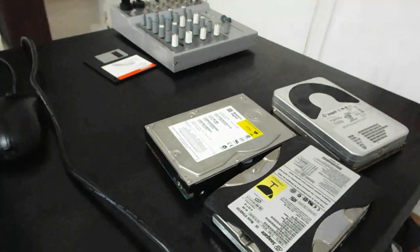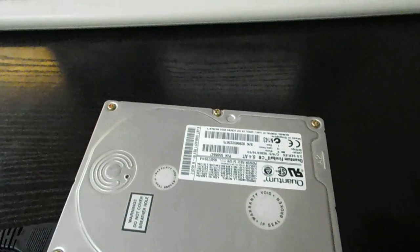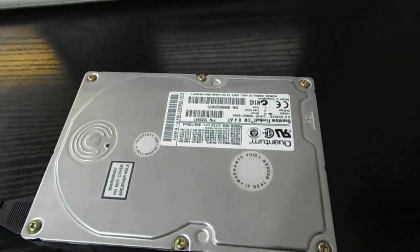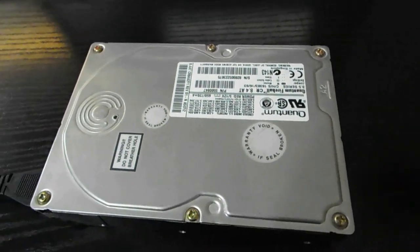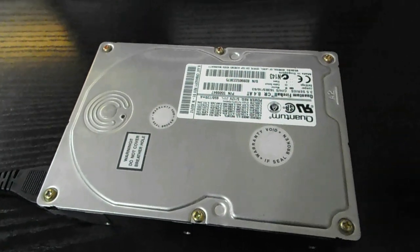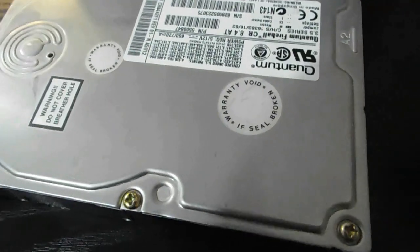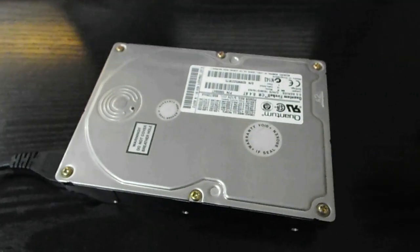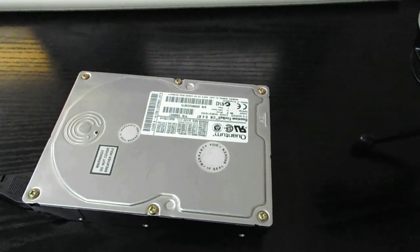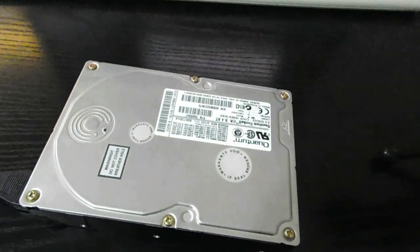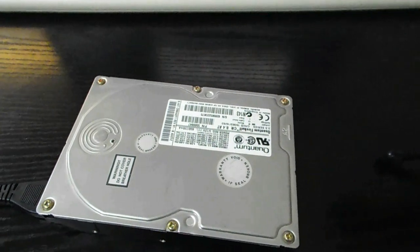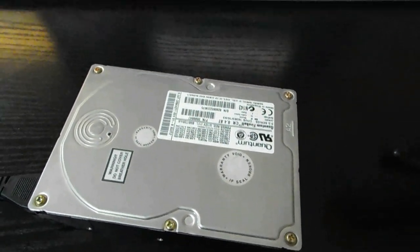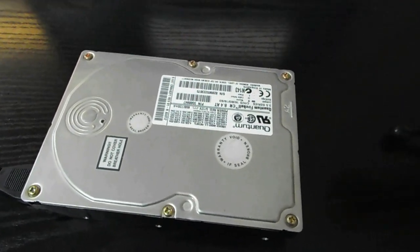So I've got a selection of old hard drives here and the loudest of which seems to be this one, which is a Quantum Fireball 8 gigabyte IDE drive. So we're going to power this drive up so you can get a listen to just how loud these things really are. Yeah, that is very loud. And that's just the noise at idle, which is really nothing compared to the noise it makes when it's reading and writing.